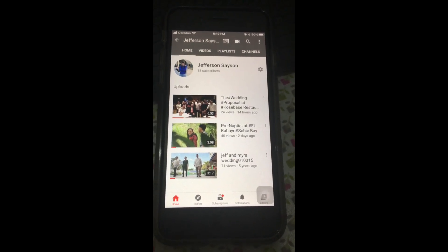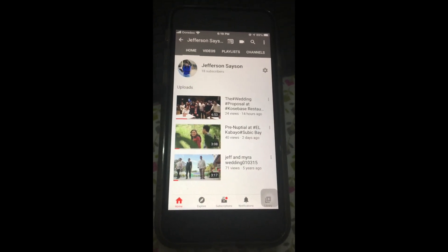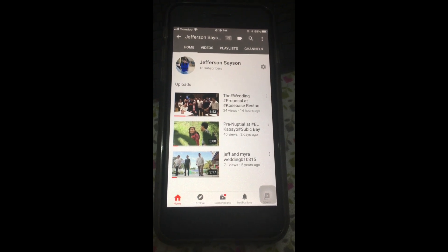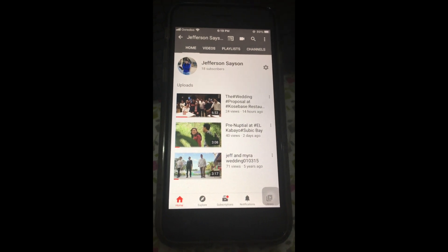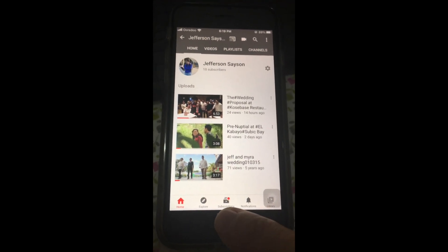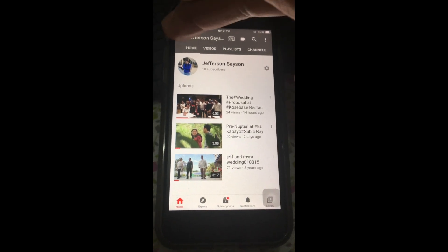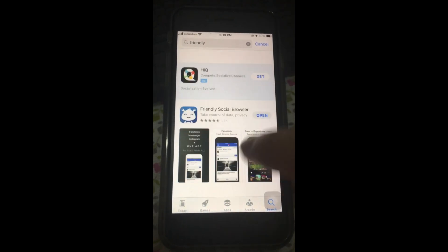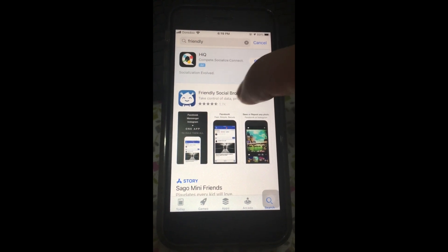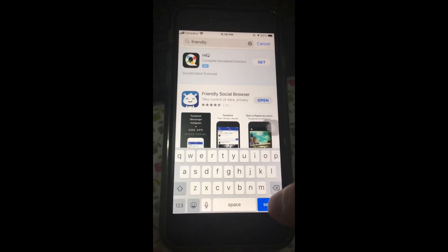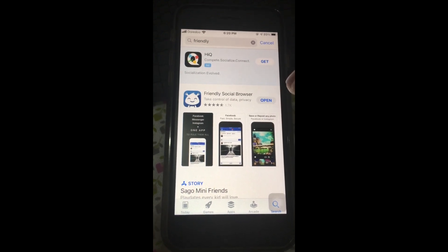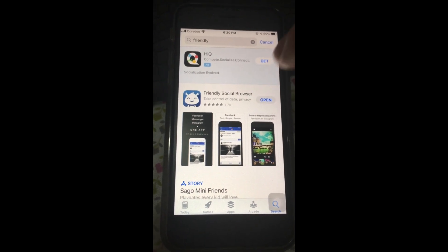Hi guys, hi everyone! Today I'm going to show you how to download videos and photos from your Facebook page directly. All you got to do is go to the App Store if you're using an Apple iPhone, then look for this application. Go to your search engine, type 'Friendly', and here I just finished downloading it — it's called Friendly Social Browser.